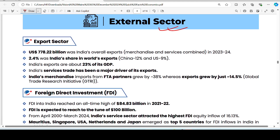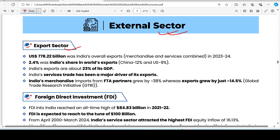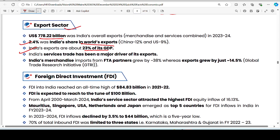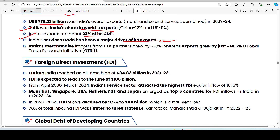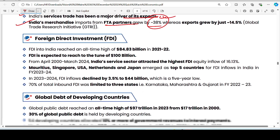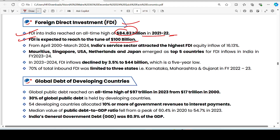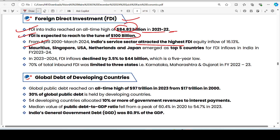On the external sector: India's overall export was 772 billion dollars, with a 2.4% share in world exports. India's exports are 23% of its GDP. Service trade is India's major export category. India's merchandise imports from FTA partners have grown by around 38%. FDI in India reached an all-time high of 84.83 billion dollars in 2021-22, with FDI expected to reach 100 billion. The service sector attracts the most FDI, with an inflow of 16.13%.